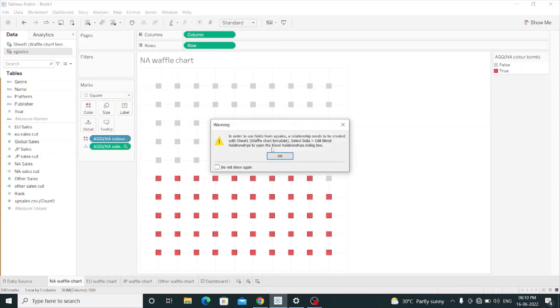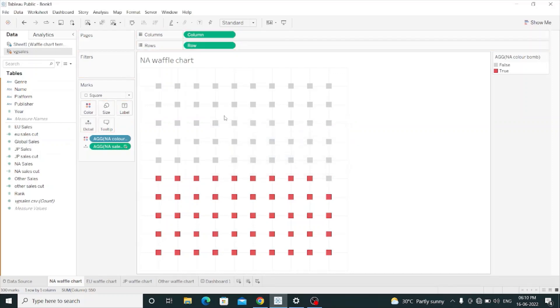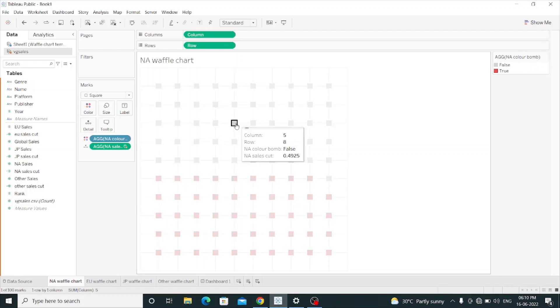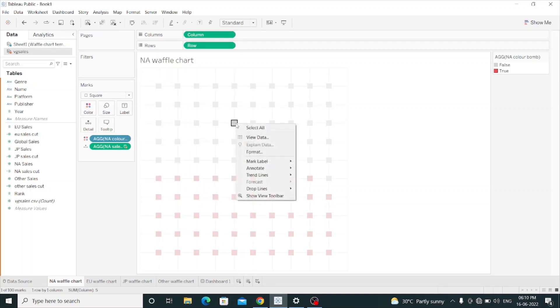I have to take NA sales cut to the detail shelf. And now in the tooltip, it is showing NA sales cut, that is 0.4925%. So in the middle,